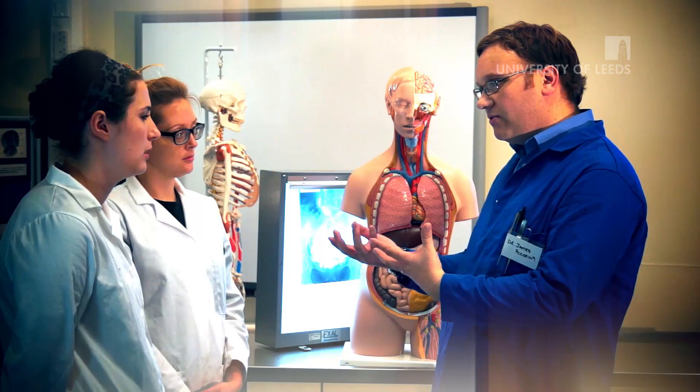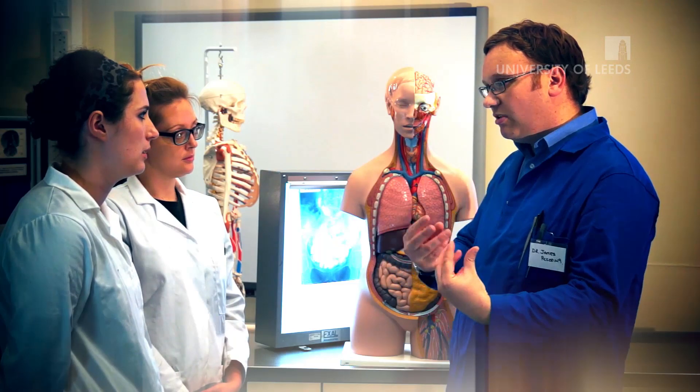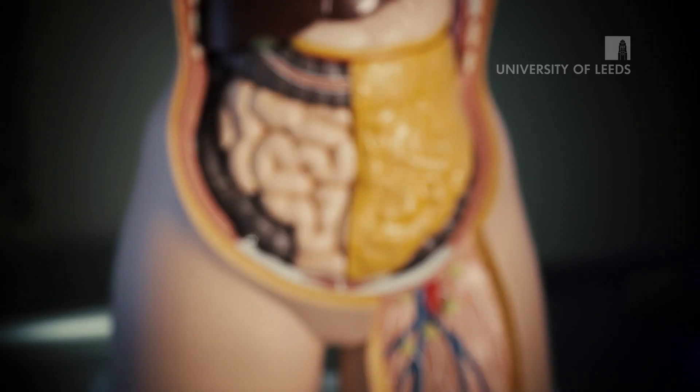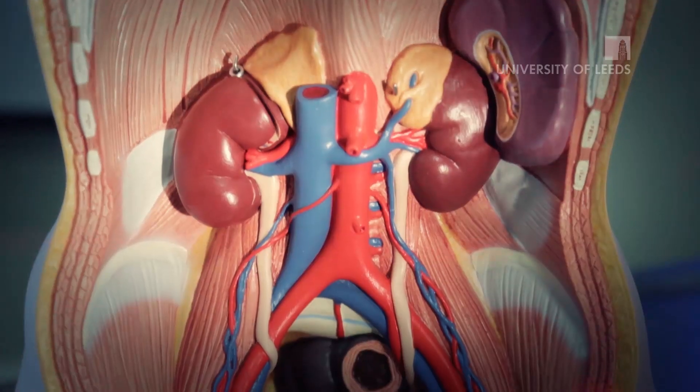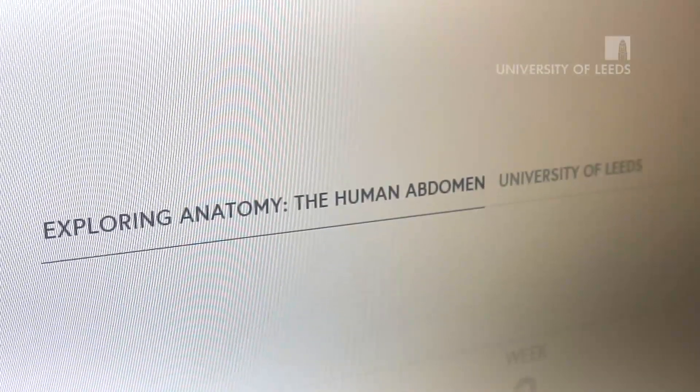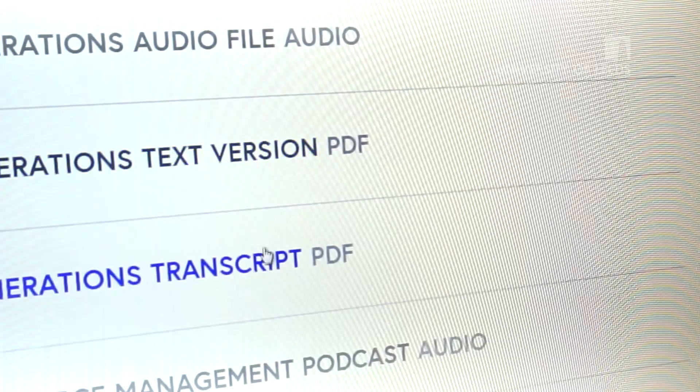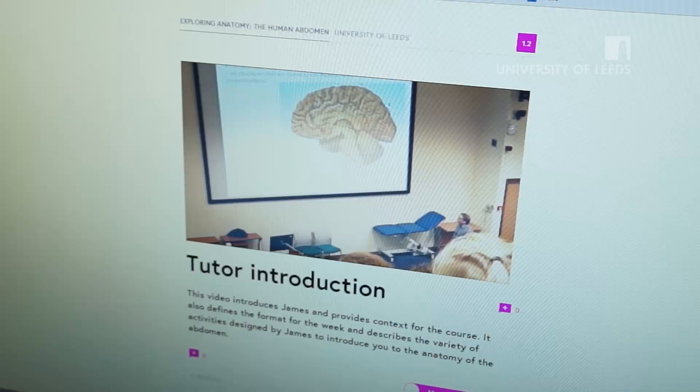It's about understanding the complex anatomy of the human abdomen and linking this to important clinical scenarios via case studies. Throughout the course we're going to be looking at various parts of the abdomen: the gastrointestinal tract, the liver, the kidneys, and we're going to deliver the content with a number of resources including audio,